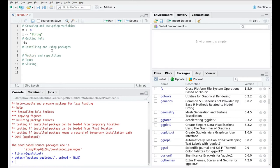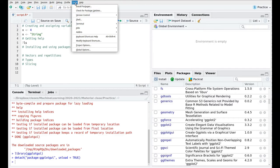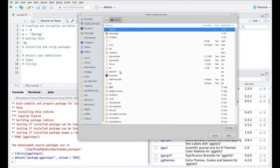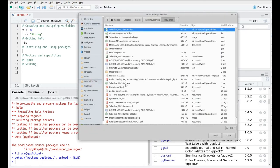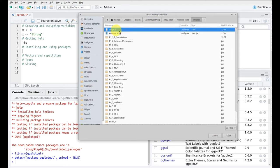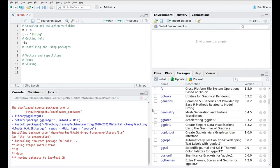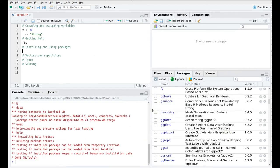The other thing you can do is try to install packages that are on your hard drive. For instance, I'm going to use the set of functions used in this course, created by researchers at my university. We're going to do install.packages(), and instead of using a repository, I'm going to use a local file. We find the file — in this case, ML tools version 0.028 — click Open, then Install. And now we have all the libraries contained in that package.